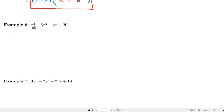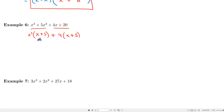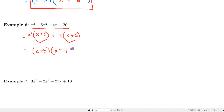Continuing with factor by grouping, we look at the first two and last two terms. From the first two terms we can factor out x², leaving x and 5. From the last two terms we can factor out 4, leaving x and 5. Since both groups share the common factor (x + 5), we factor that out and are left with x² and 4. The factored form is (x + 5)(x² + 4).